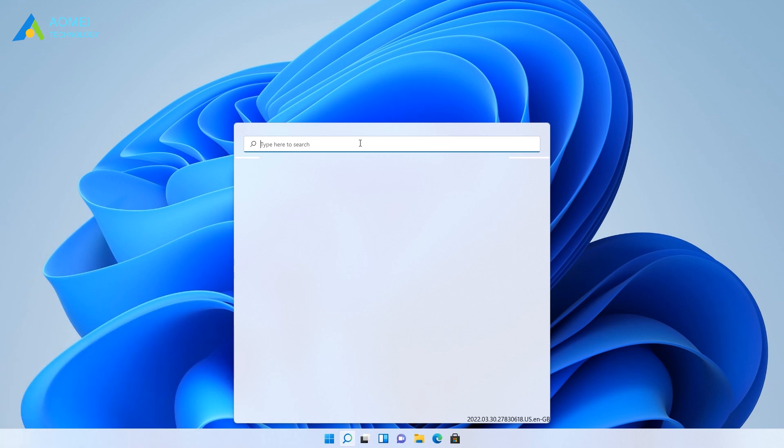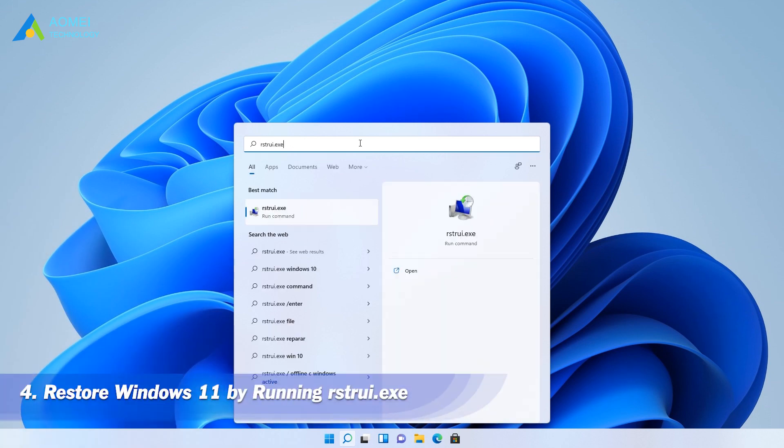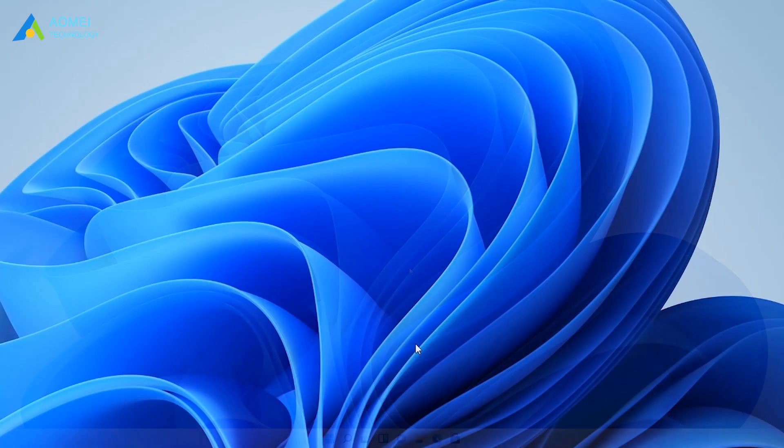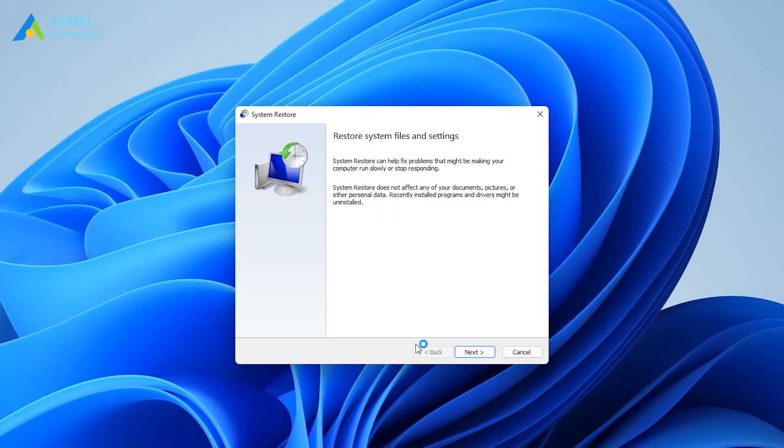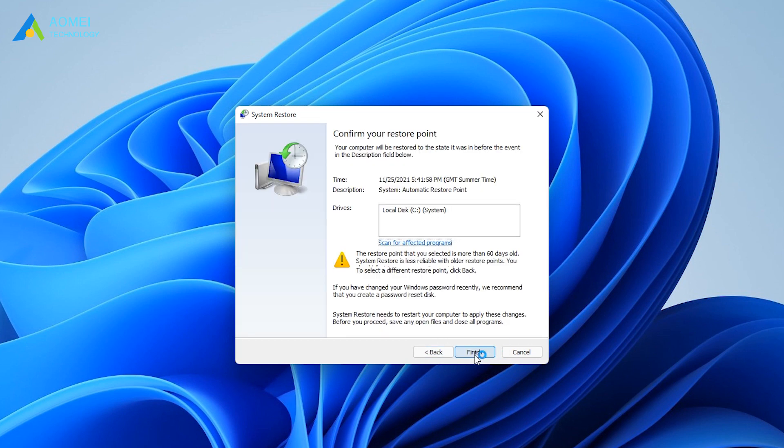Method 4: Restore Windows 11 by running System Restore Point. But this method is only applicable on condition that you have created a system restore point before. Type this and press Enter to launch System Restore Wizard. Follow the on-screen instructions to complete the system restore process.